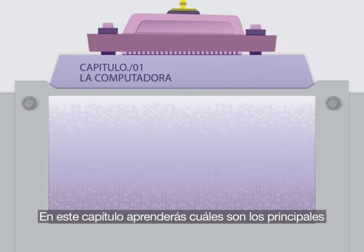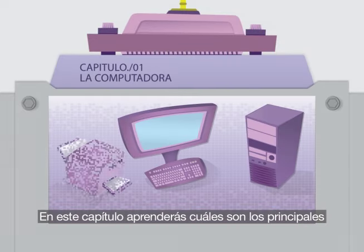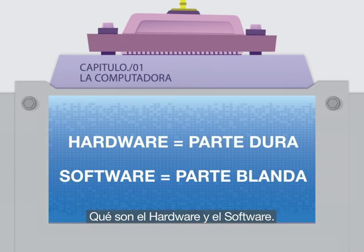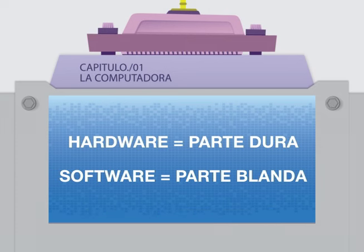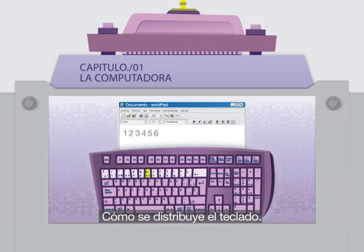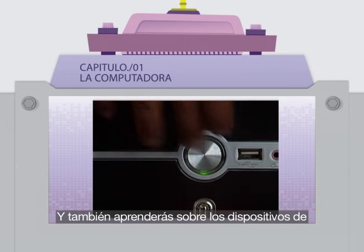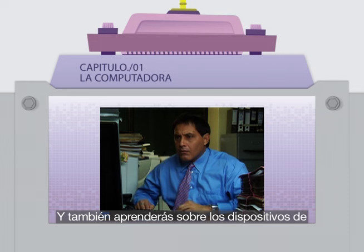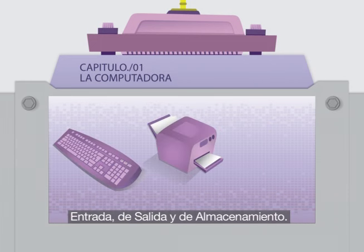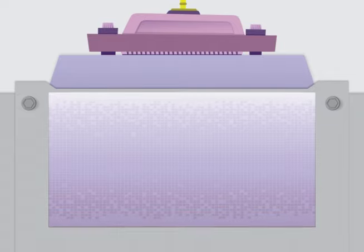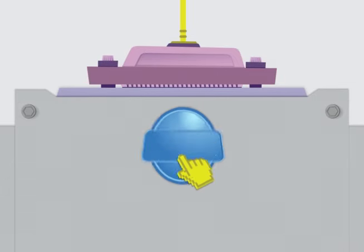En este capítulo aprenderás cuáles son los principales componentes y accesorios de una computadora, qué son el hardware y el software, cómo se distribuye el teclado, cómo encender la computadora, y también aprenderás sobre los dispositivos de entrada, de salida y de almacenamiento. Curso Guayaquil Digital.